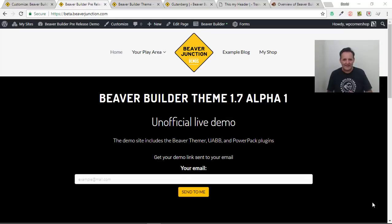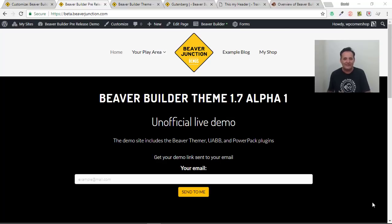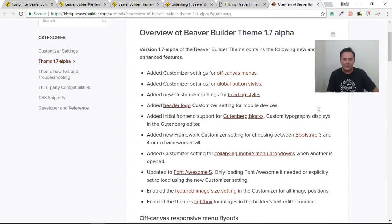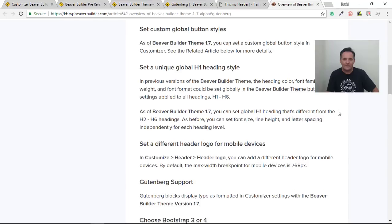Hello, this is David Wormsley. In this video I'm taking a look at the Beaver Builder theme and what's due to come out in version 1.7, which as I'm recording this on the 31st of May 2018 is still in its alpha stage — alpha version one. As always, the Beaver Builder team have been keeping their knowledge base up to date, and there is a new article which gives an overview of what's in this alpha version, listing out all of the new features with a brief description of each.